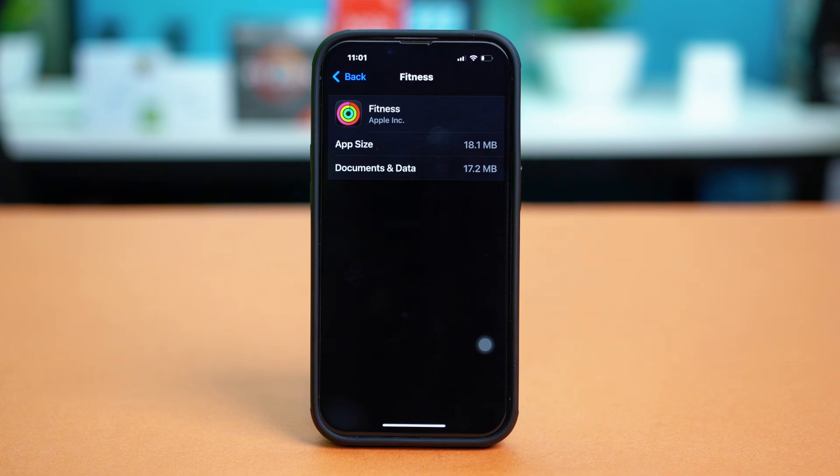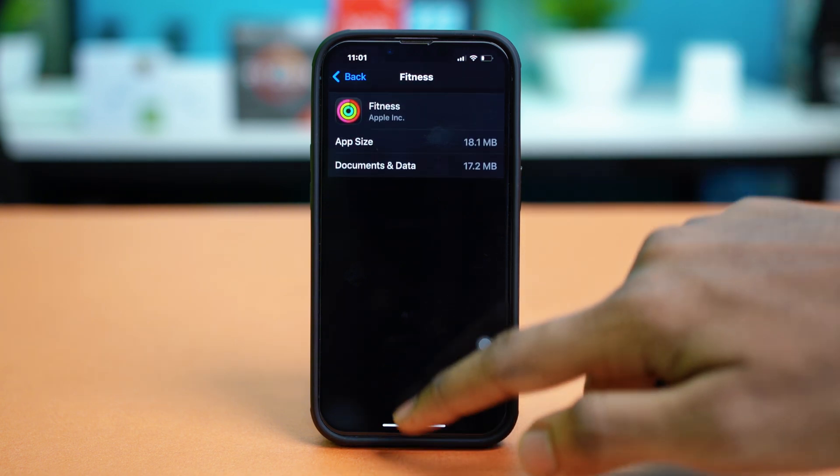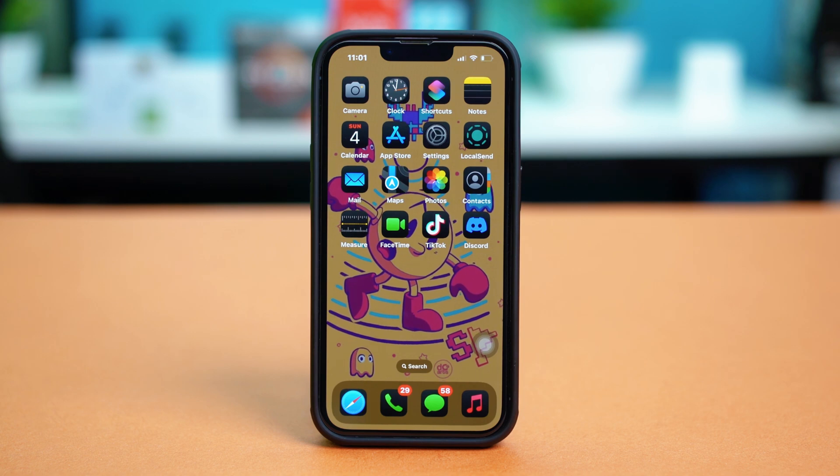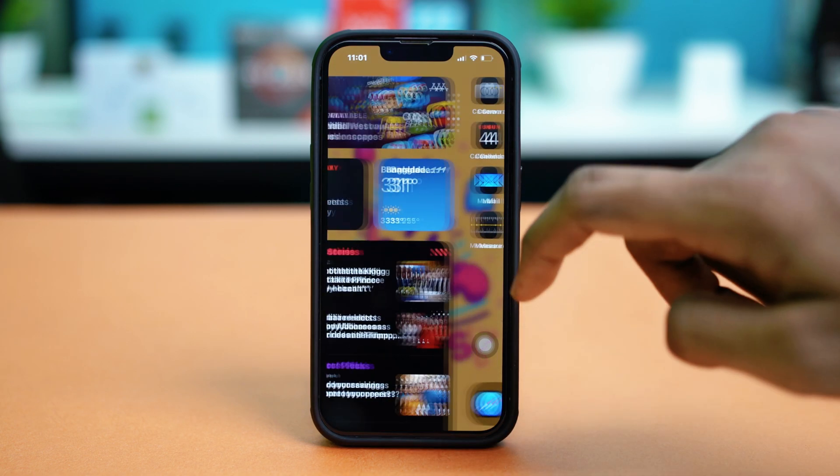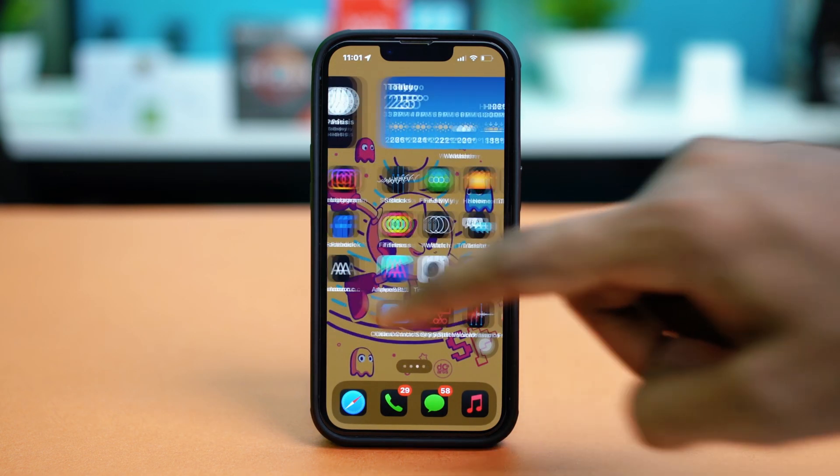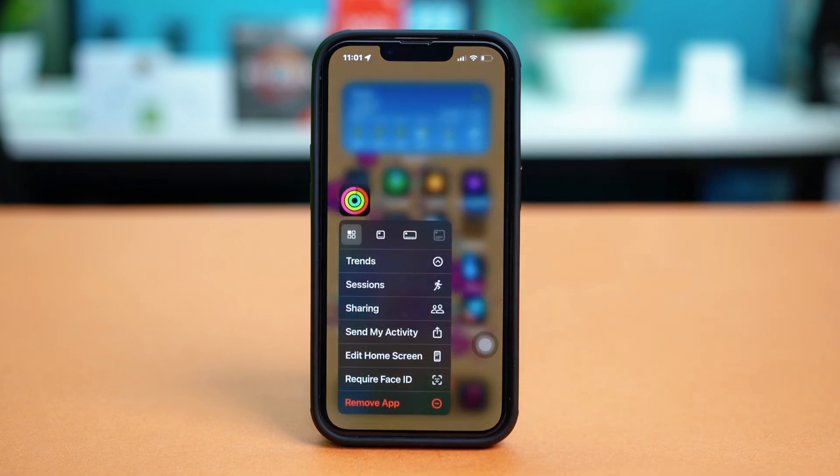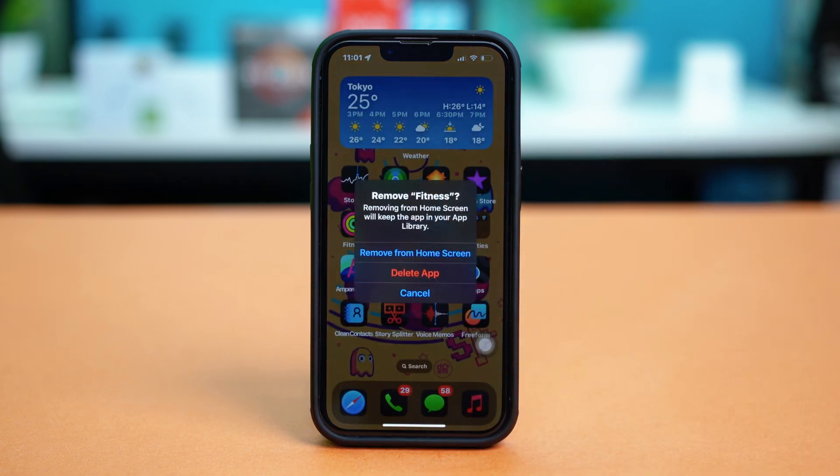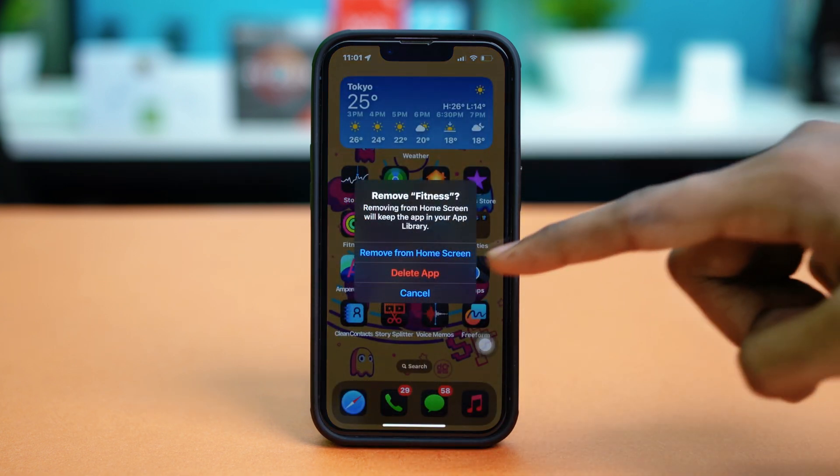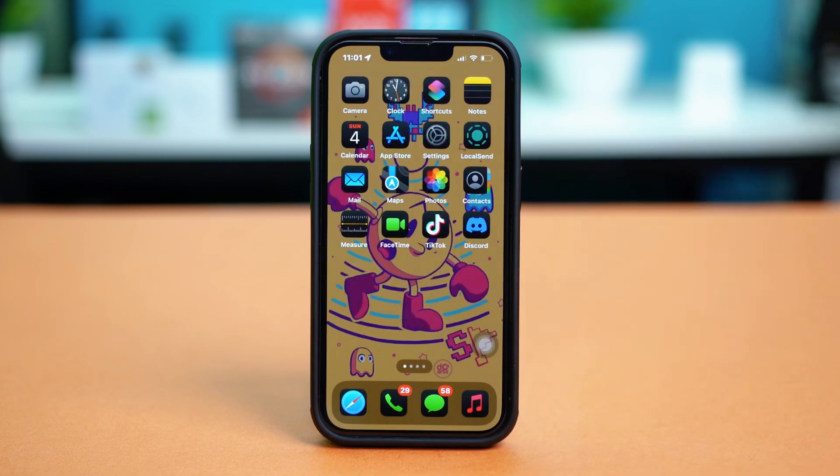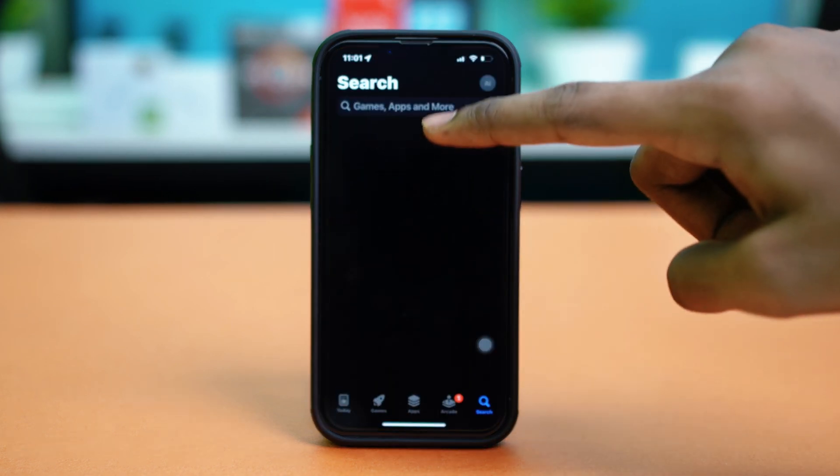But if you cannot find the option here like me, you can just exit from your settings and reinstall the fitness app. To do that, just find the fitness app on your home screen, and tap and hold on to it, select remove app, and then tap on delete app from here. Once you delete the app, just go to the app store and reinstall the fitness app.